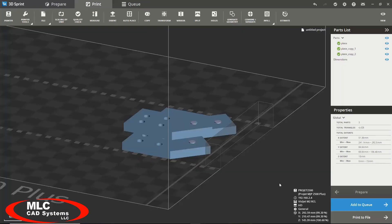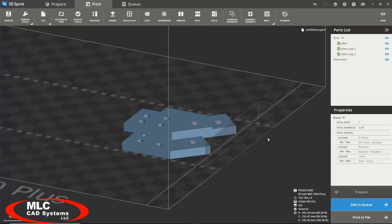I would also like to make note of this object on the very far right of your view platform. This object right here is called the verification strip. This is printed every time, and it cannot be edited, changed, or manipulated.